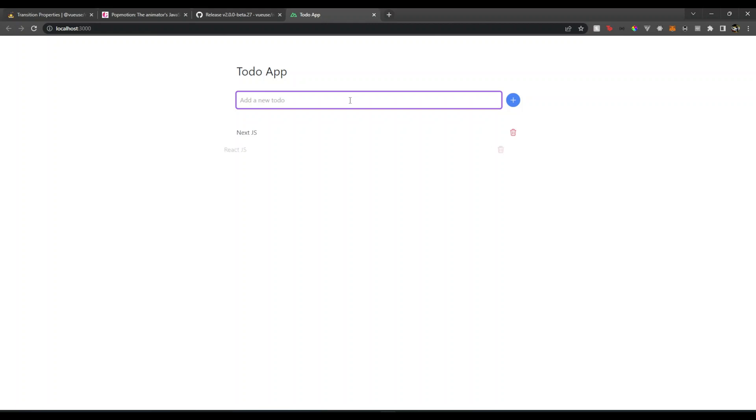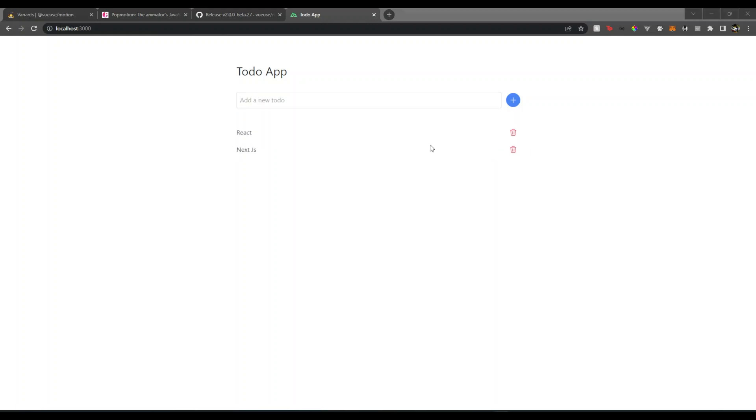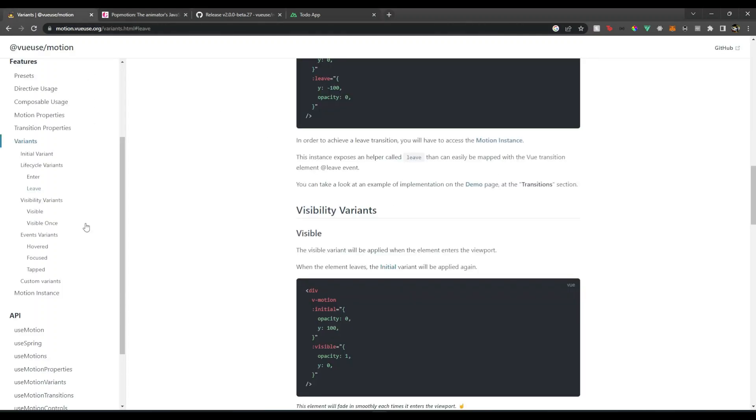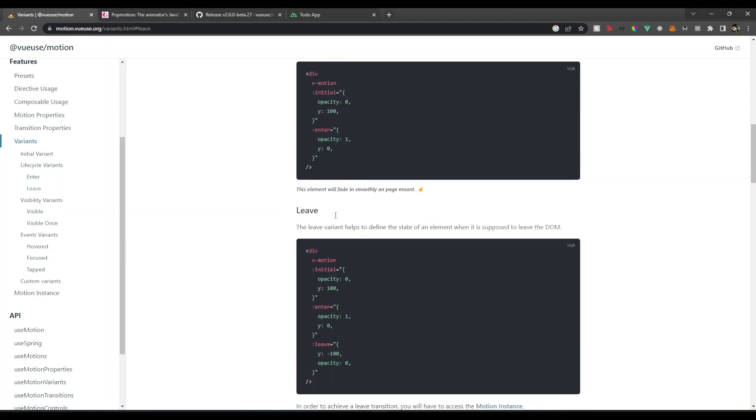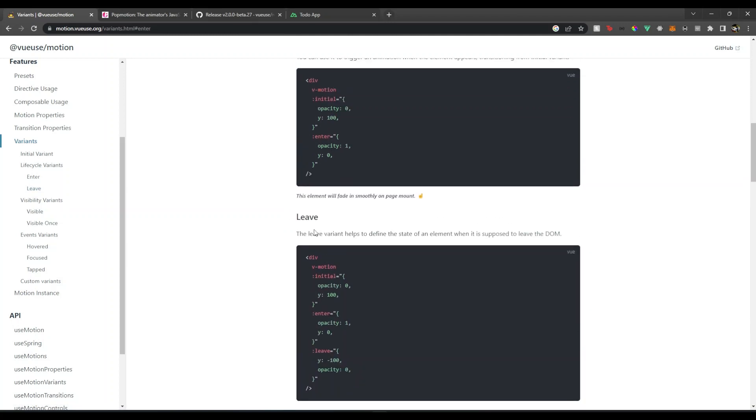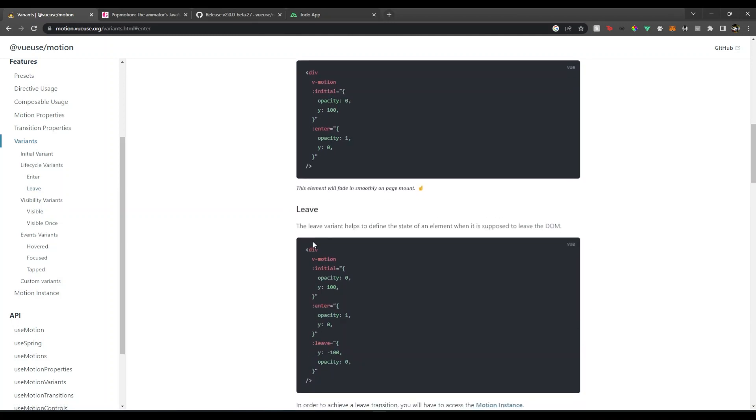Now what if I want the remove transition? For instance, when I enter things there is a transition, but if I want to delete it there is no transition on that. So how can we achieve this? Well for that, if I go in the documentation variants, there is a leave variant.